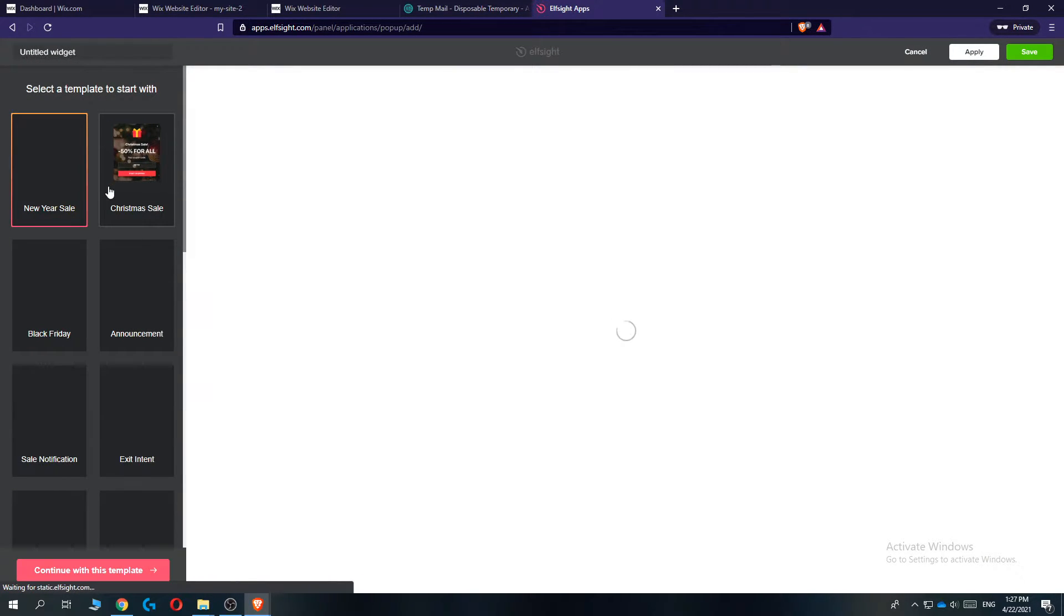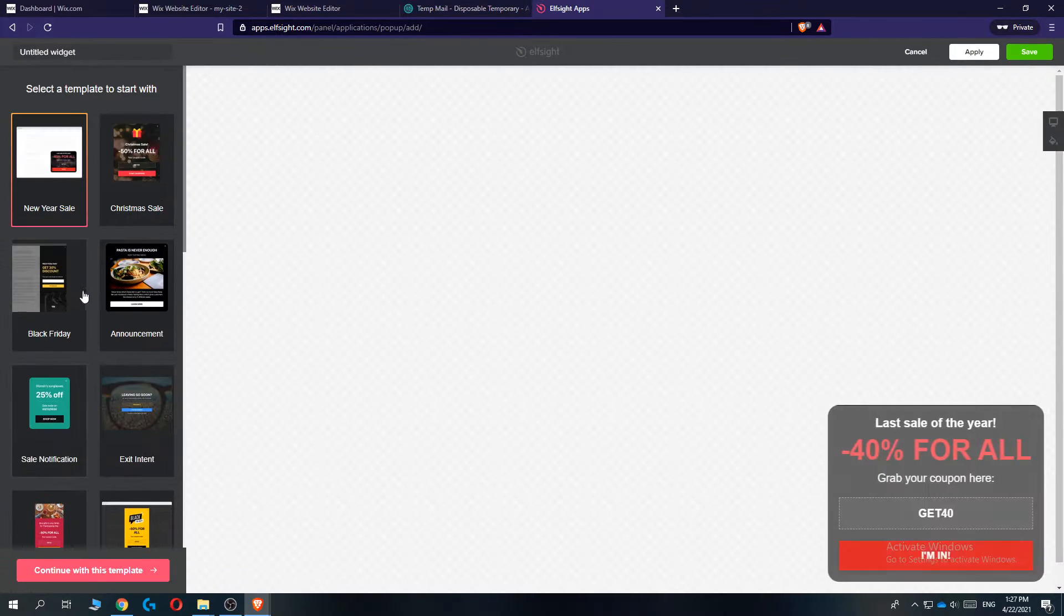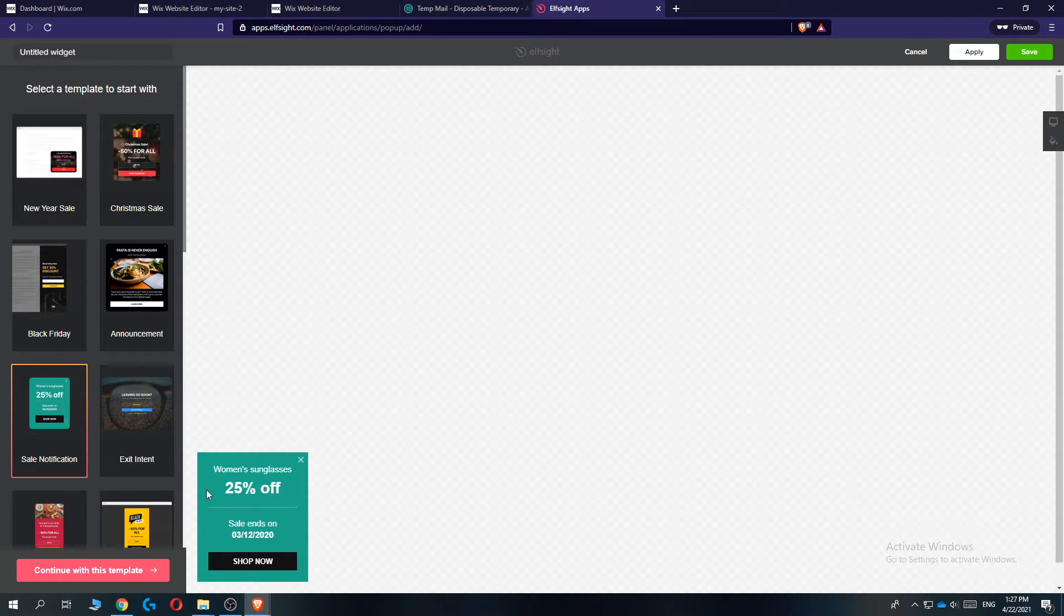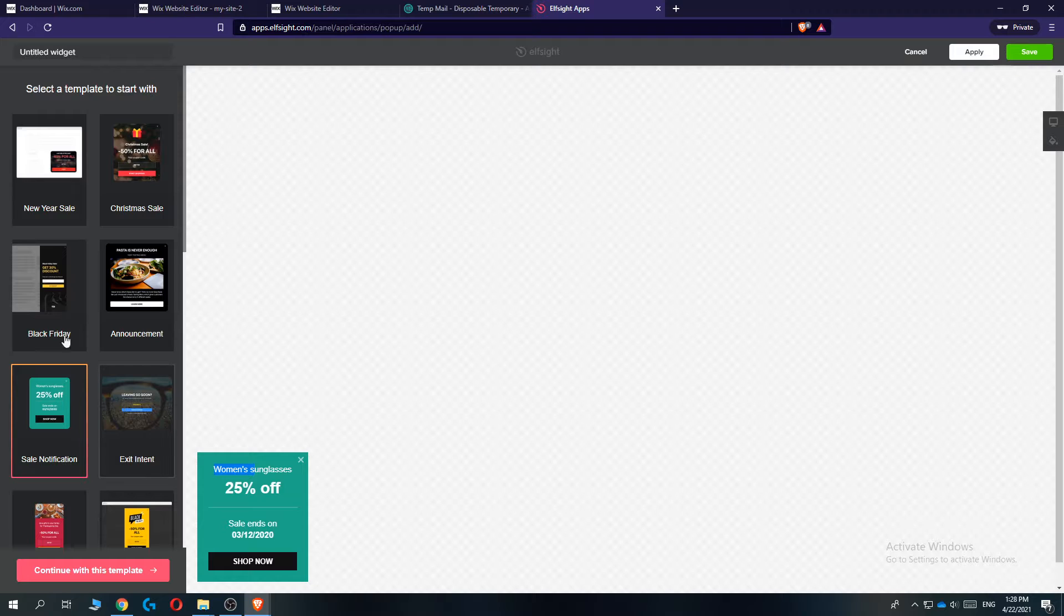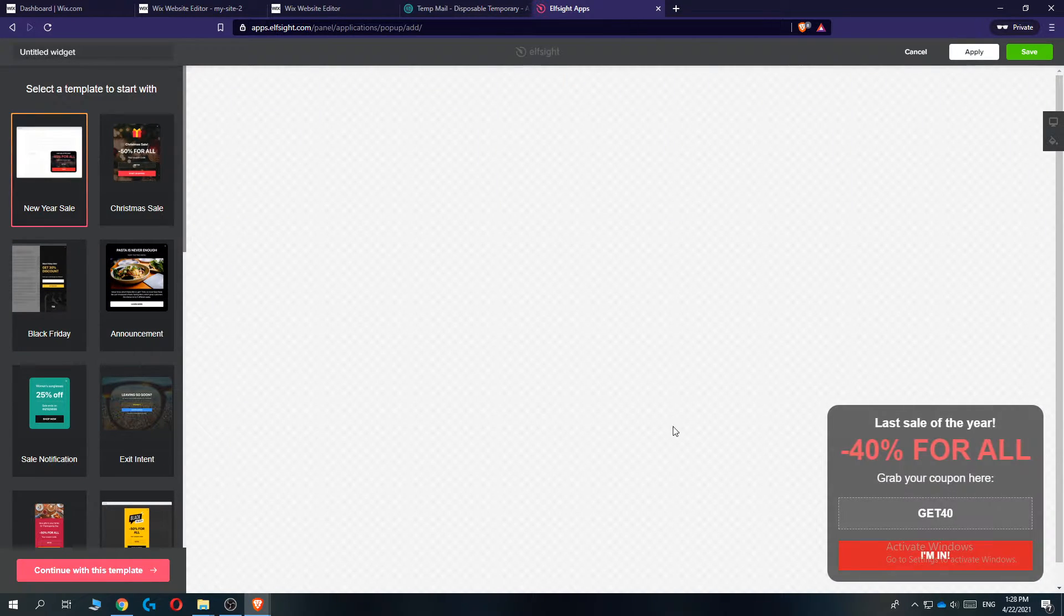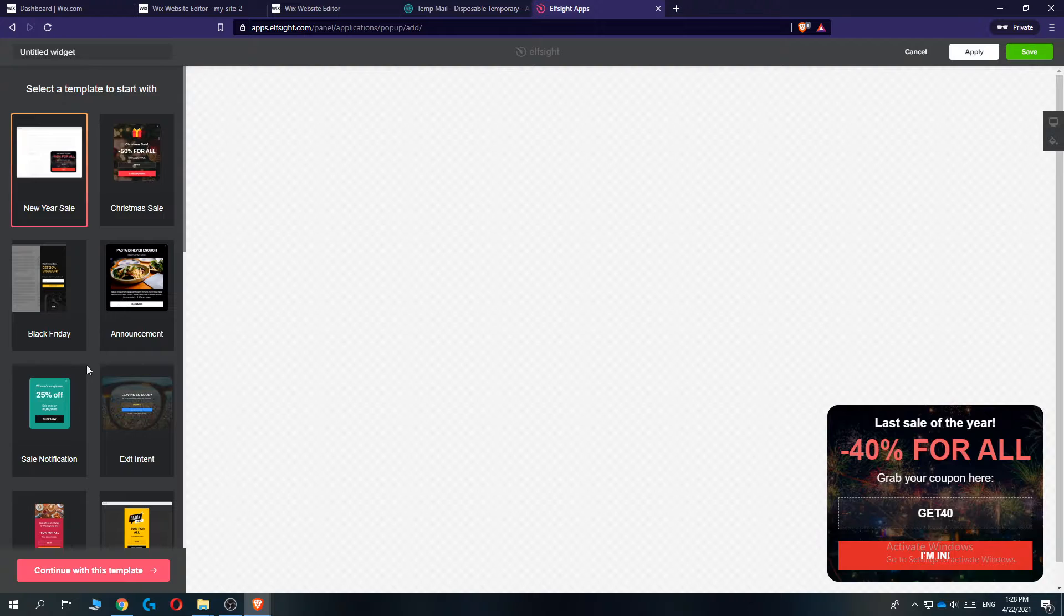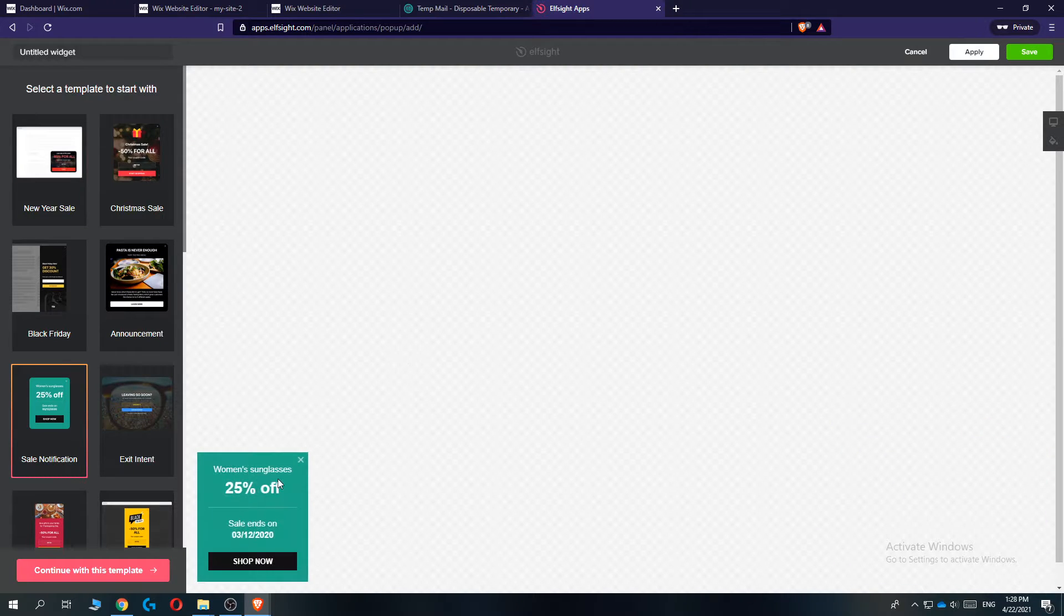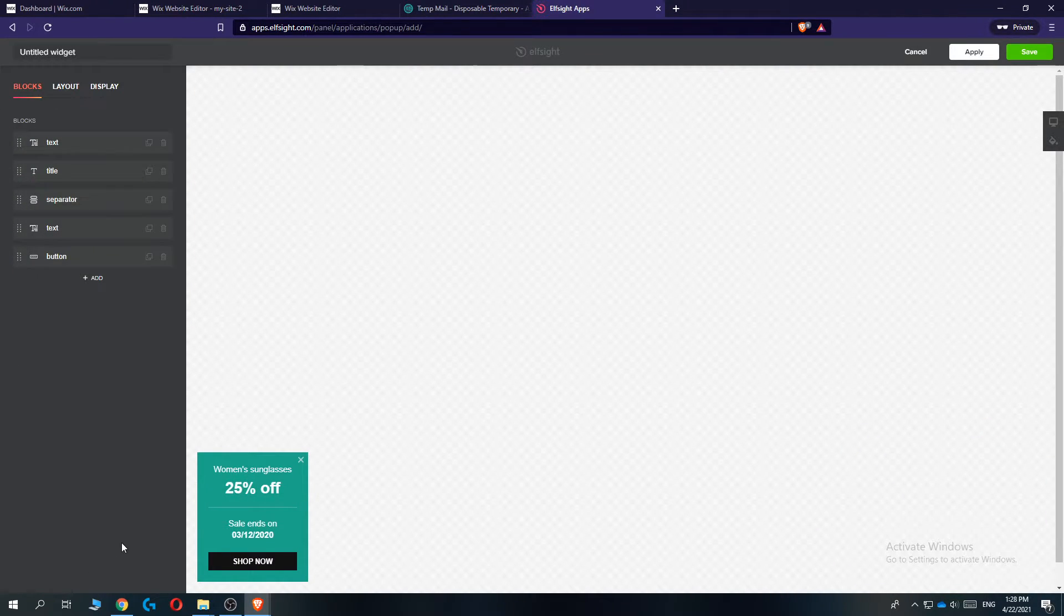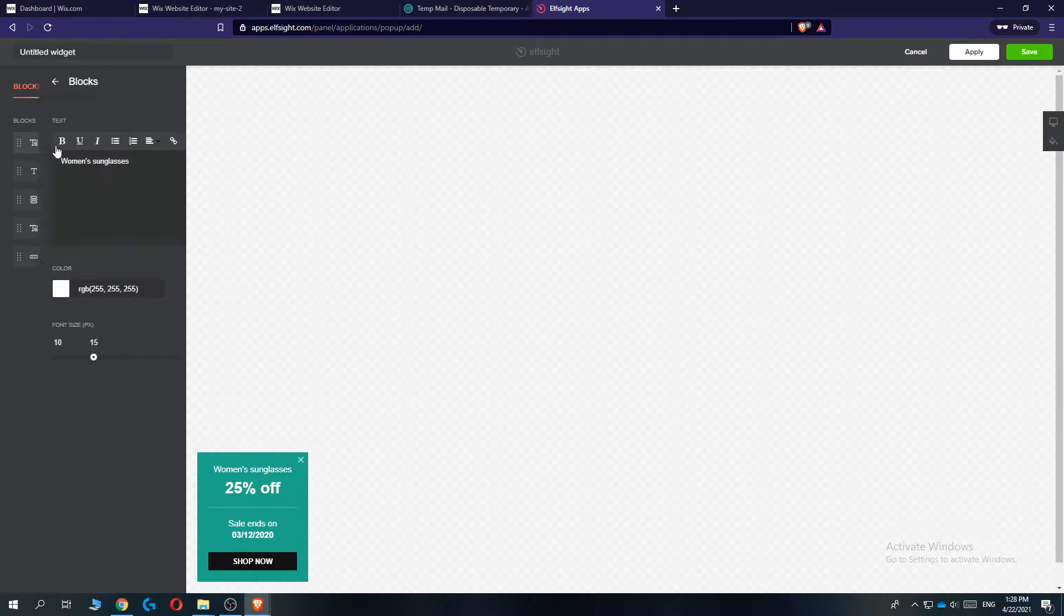And now we can select any template that we want. So it takes some time to load. But let's do the sale notification like this. We can also do Black Friday one from this side or new year sale. So let's do this one.